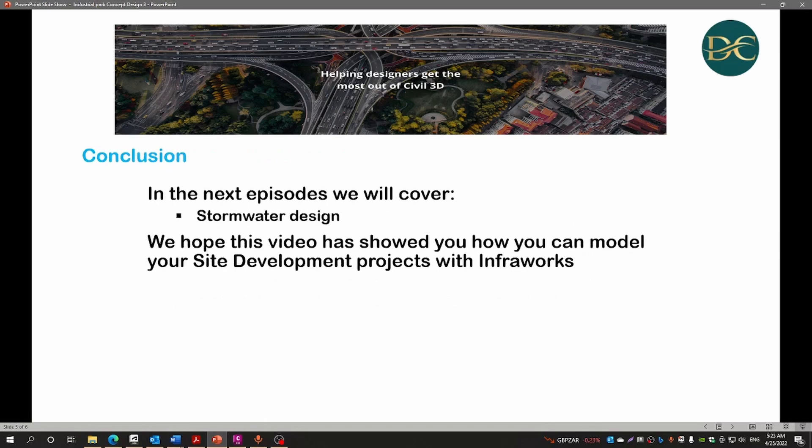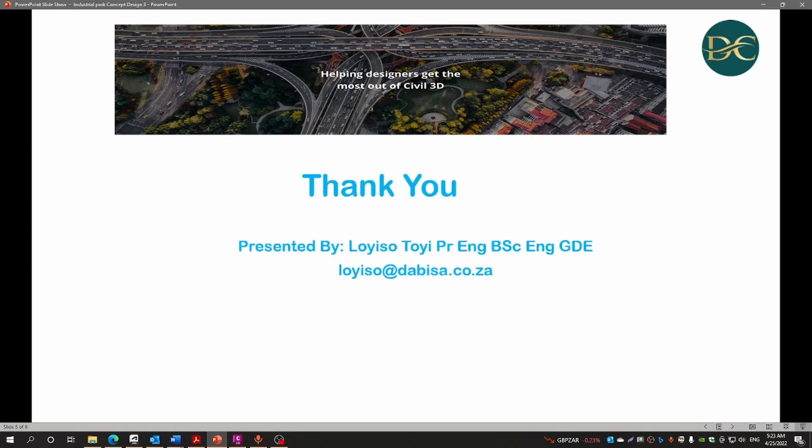In the next episode we will cover stormwater design of our prelim design. We hope this video has showed you how you can model your site development projects in InfraWorks, especially at the preliminary design stages. Thank you very much.